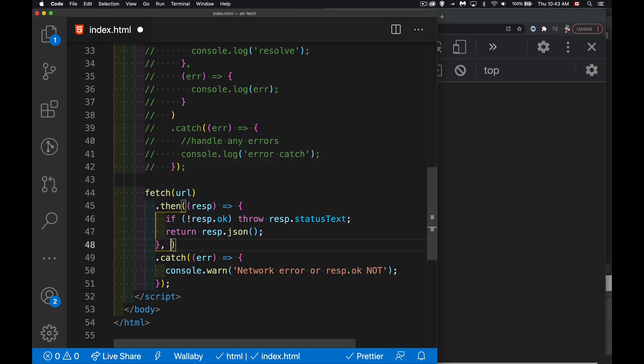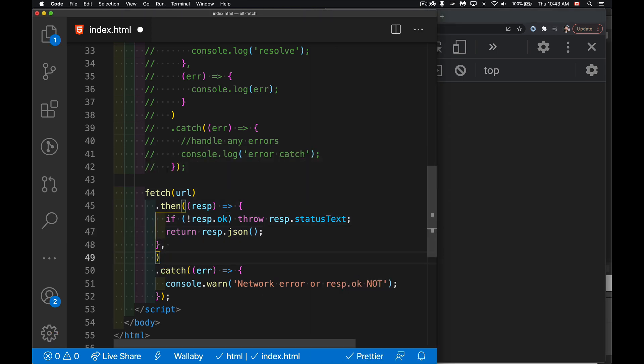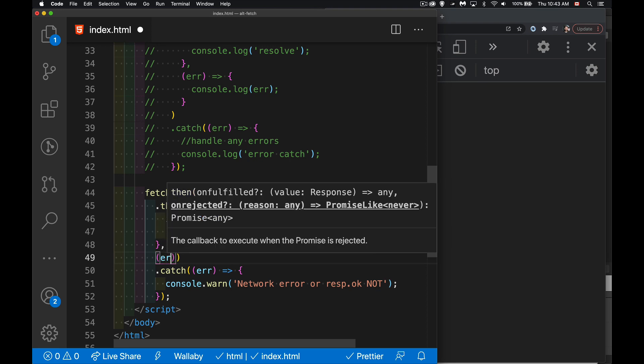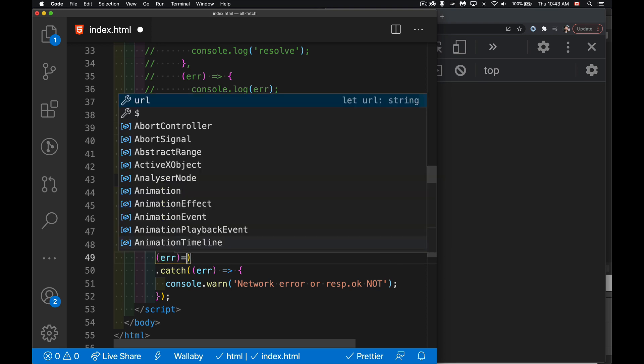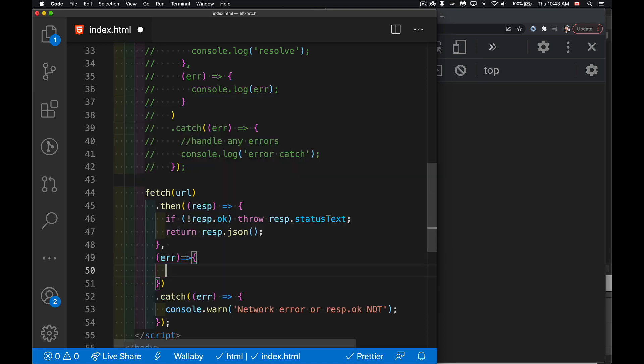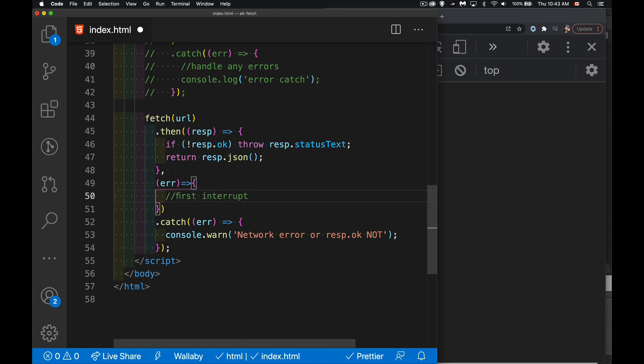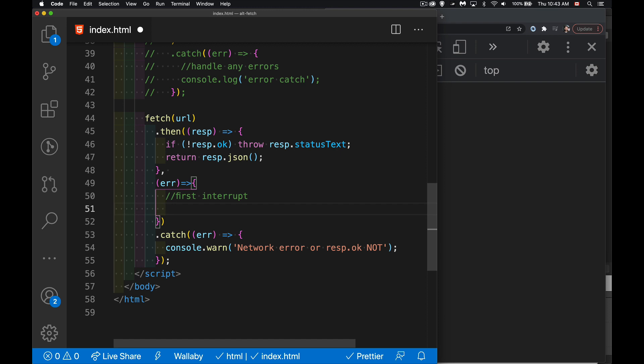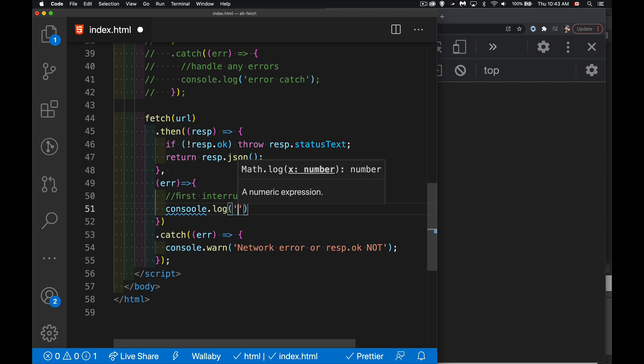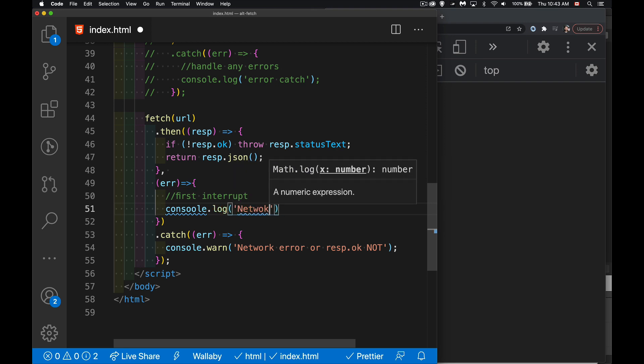But remember, we can do that second thing here. I can now split this out and say, if there was a network error, I'm going to do something different. So I'm going to add this second function right here. This becomes my first level catch. Call it our first interrupt. And we're going to say at this point,